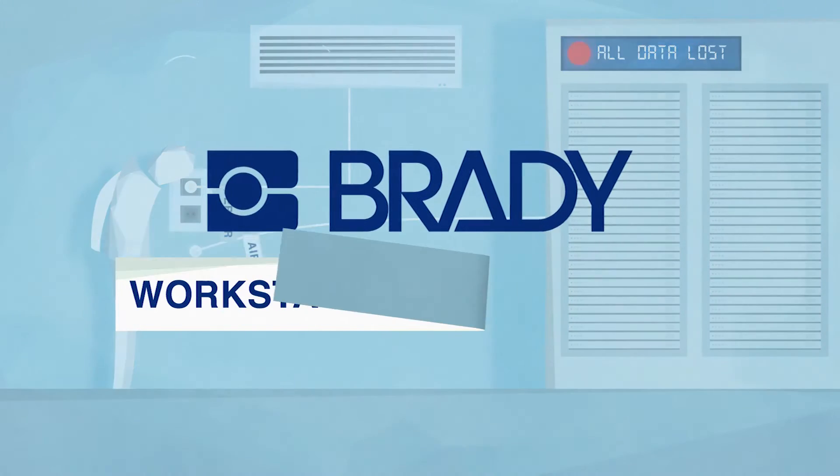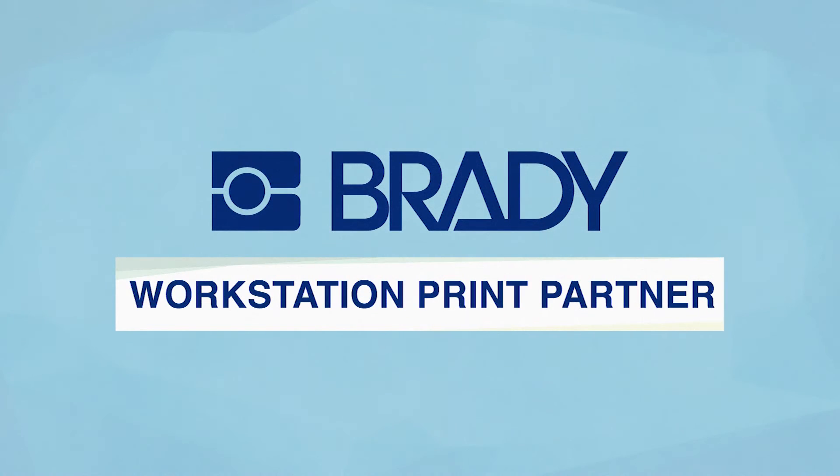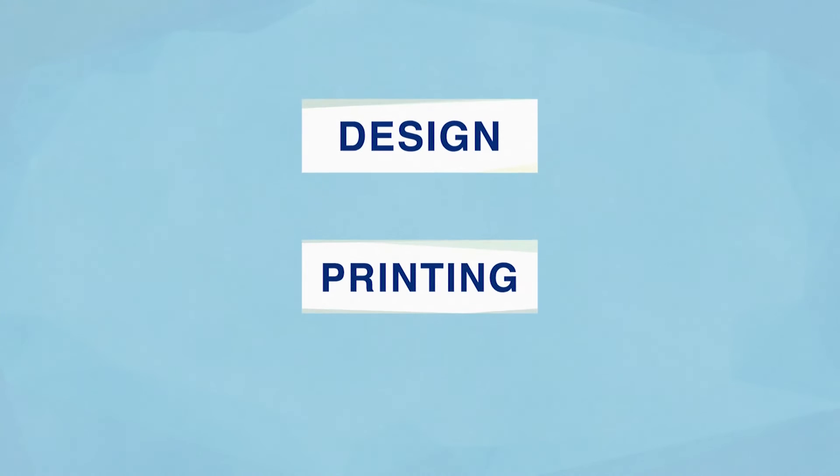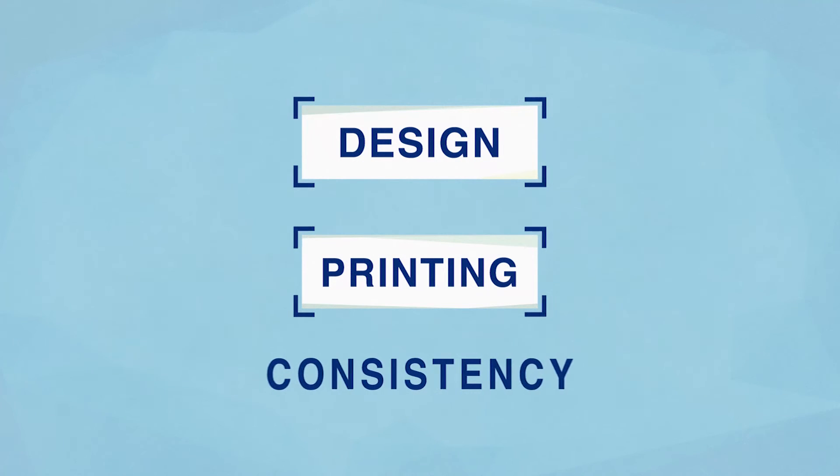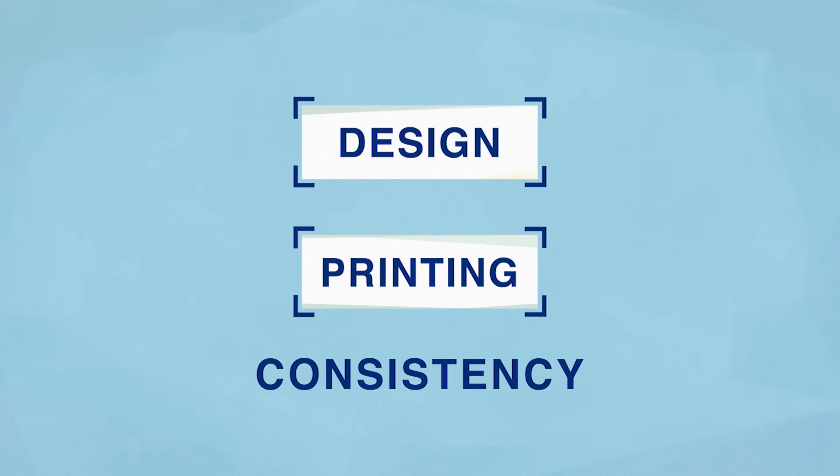Then go with Brady Workstation Print Partner, the software that separates design from printing, bringing consistency to your labels.